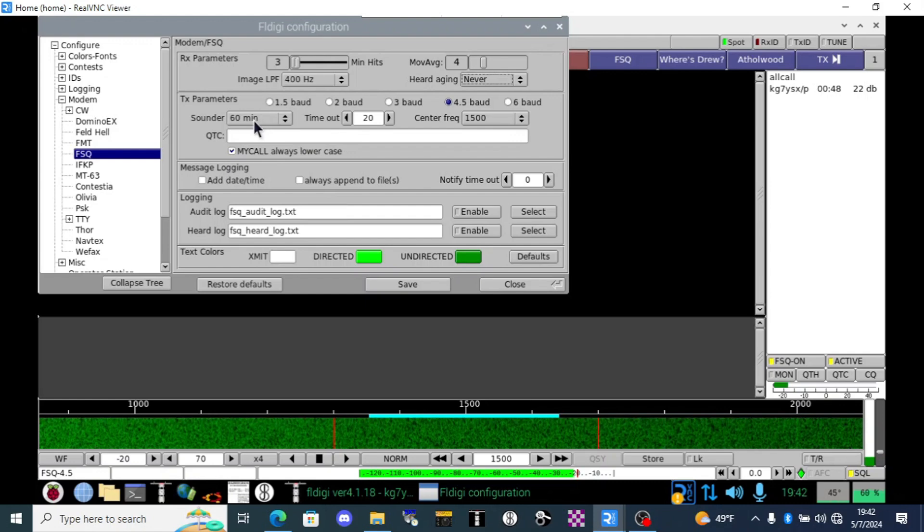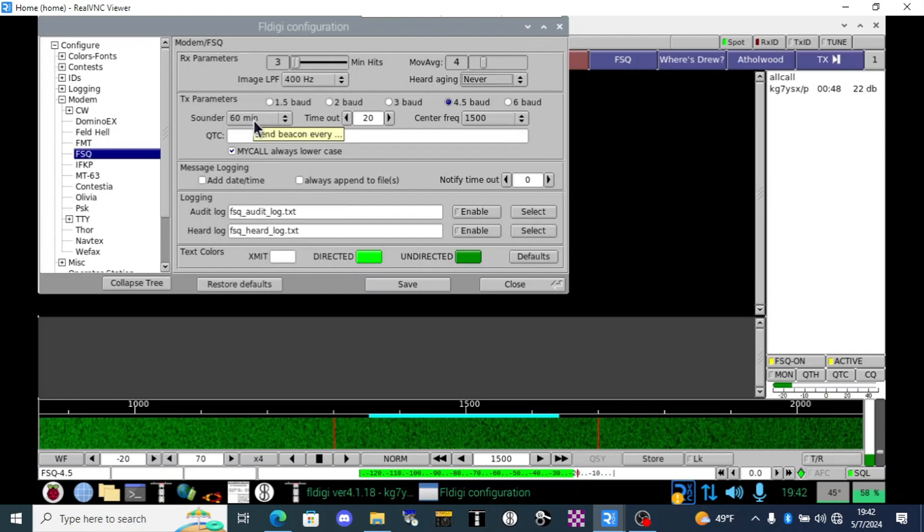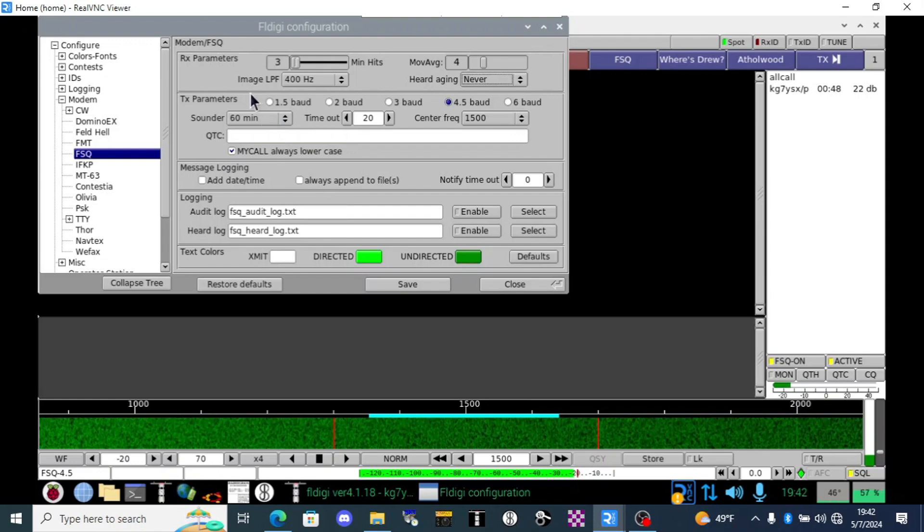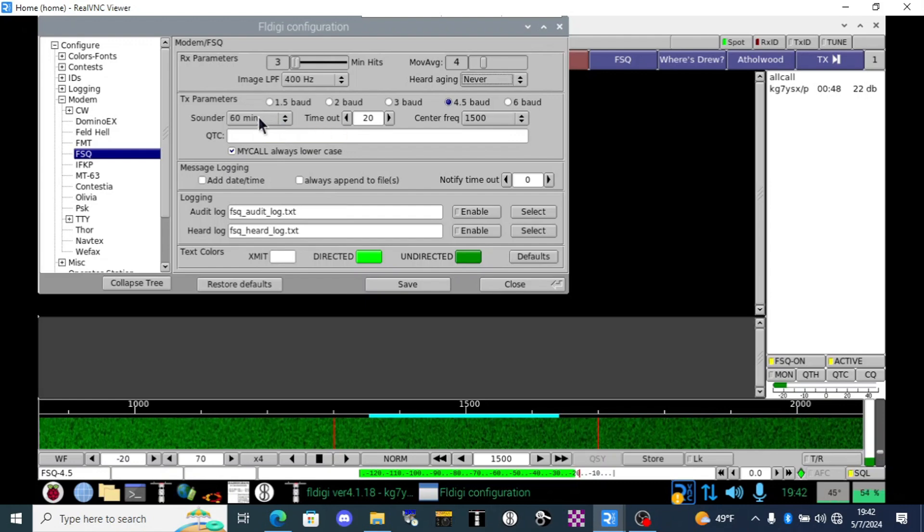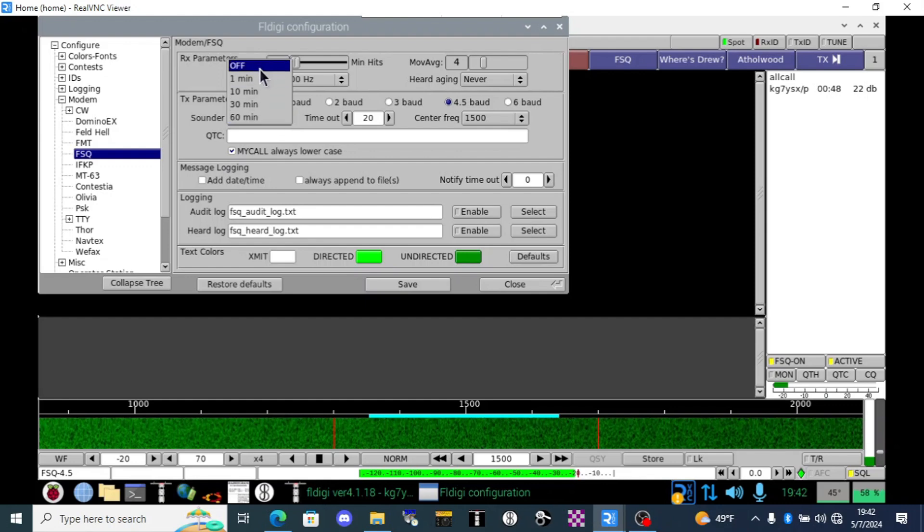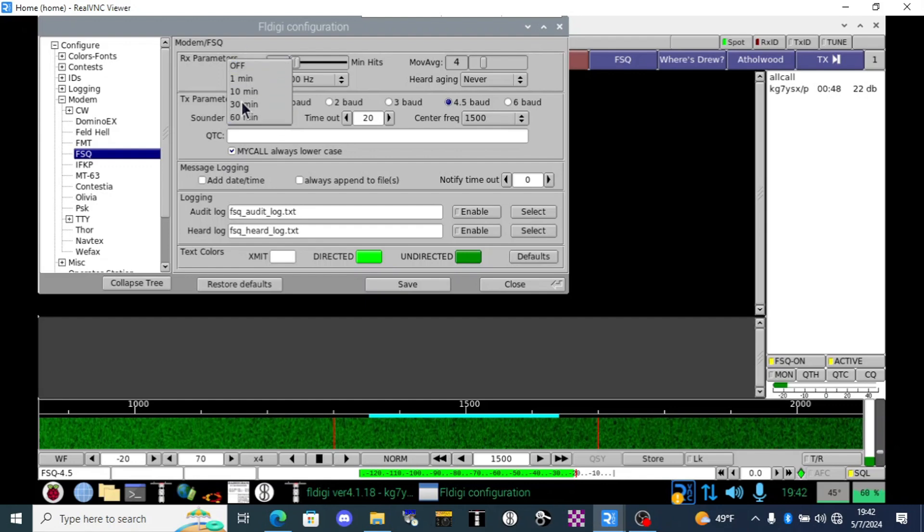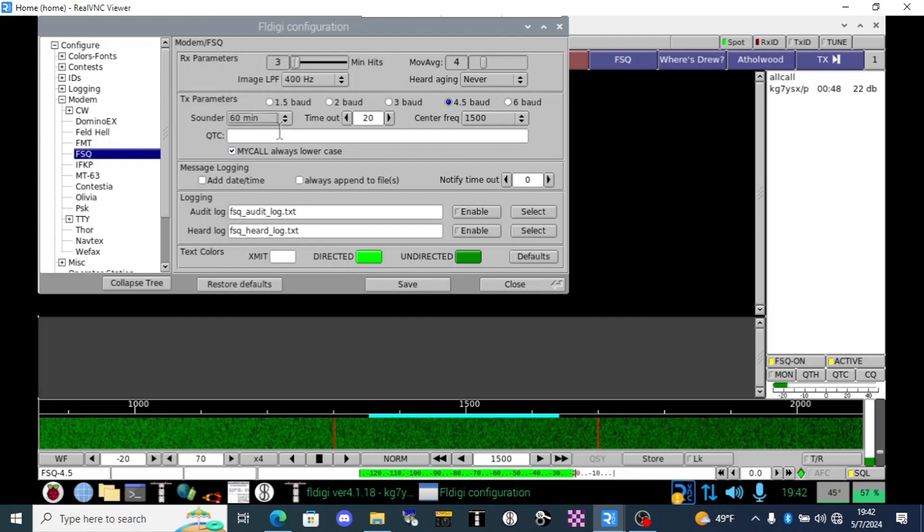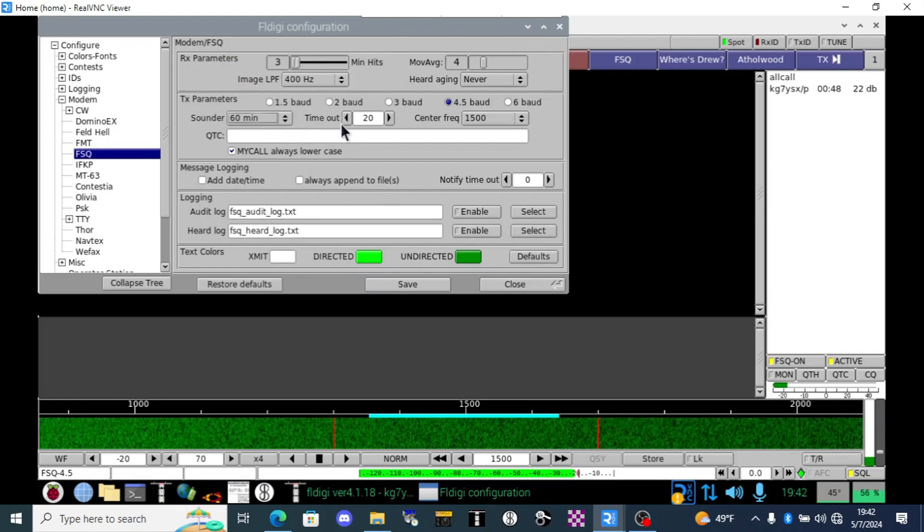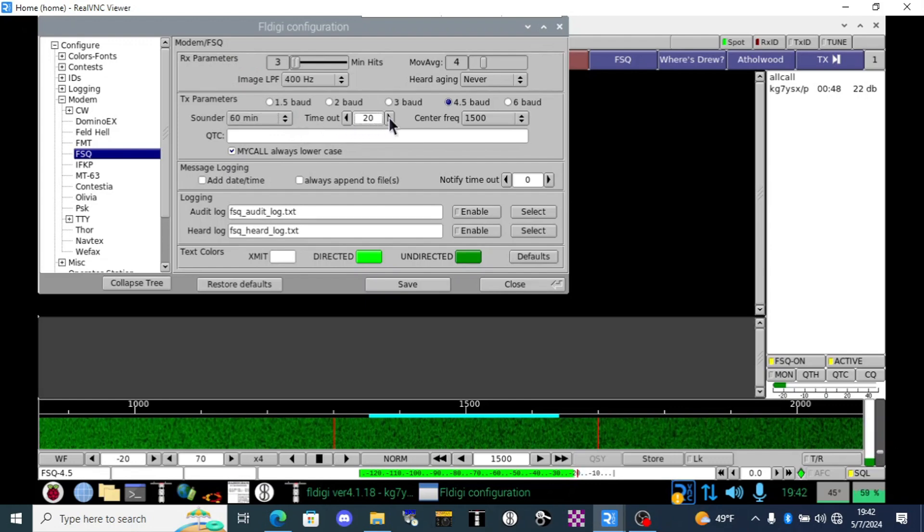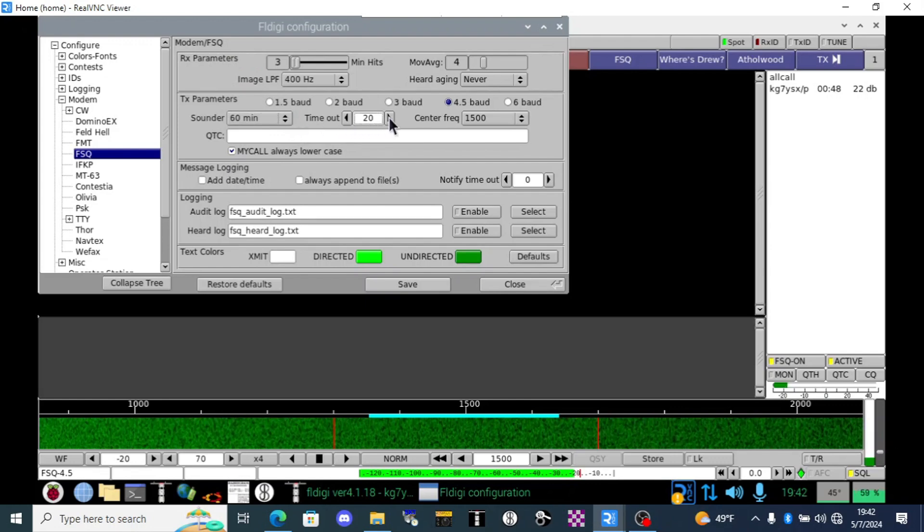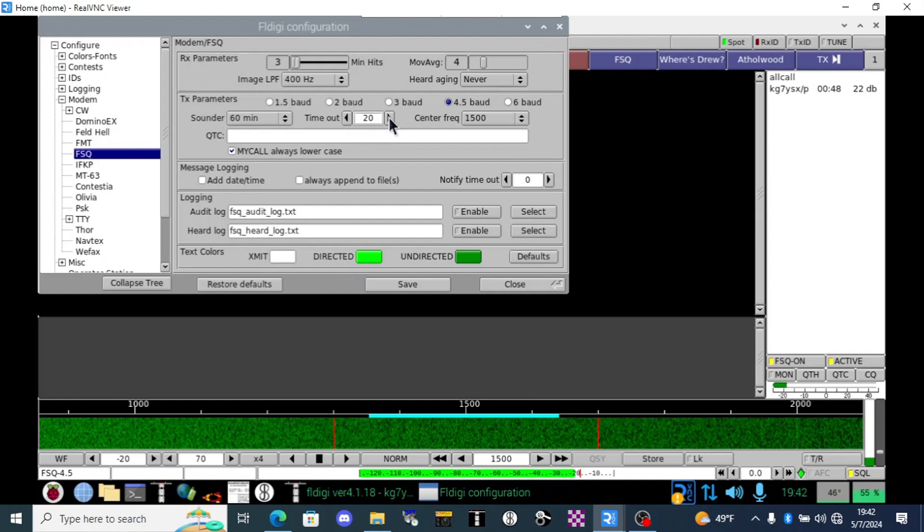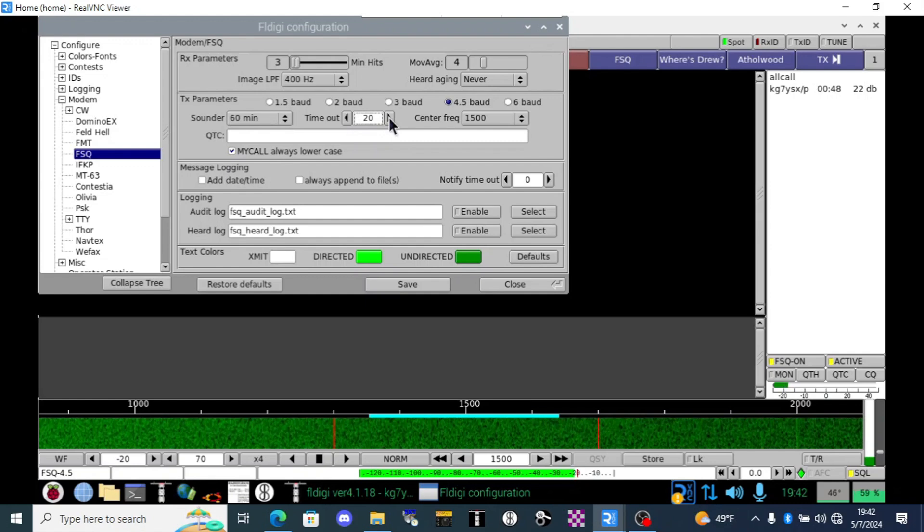The sounder is simply your system transmitting out your call sign every so often or you could even turn that off. Most of my systems I leave that off but here at home I have it send out my call sign about once an hour.